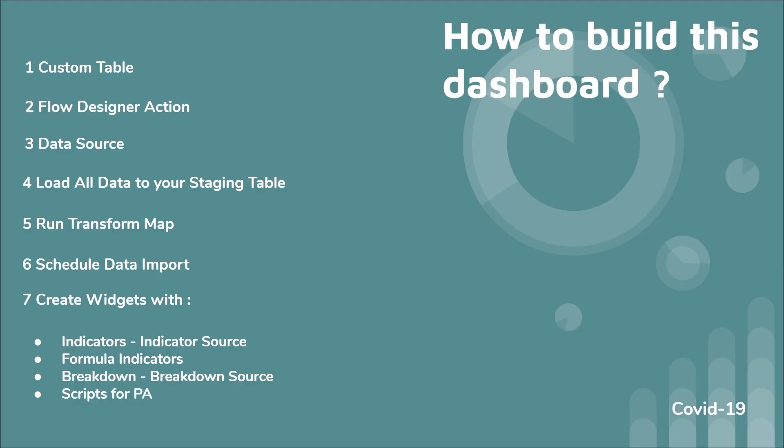So I guess everybody is curious now to know how to build this dashboard. I'm going to give you some sort of guideline in order to achieve this result. So the first thing that you have to do is to build a custom table and make sure what you want to have in your custom table. So here I have total confirmed, total recovered, total death. These are the numbers that I'm collecting also the country and also dates. So build your custom table, that's the first part.